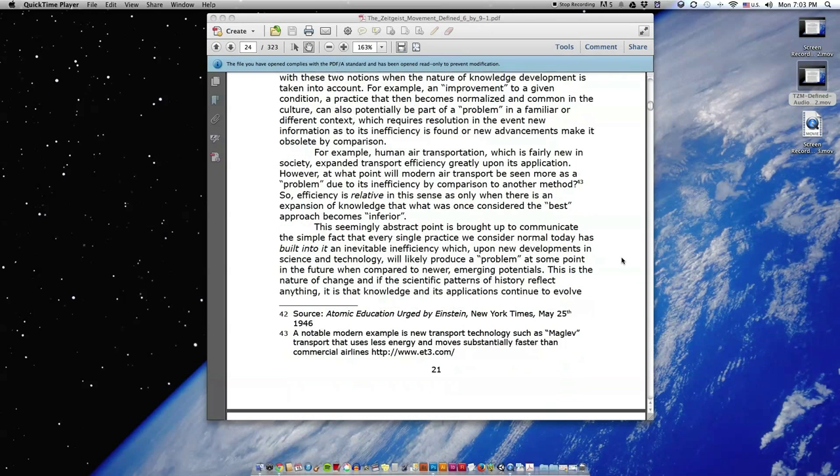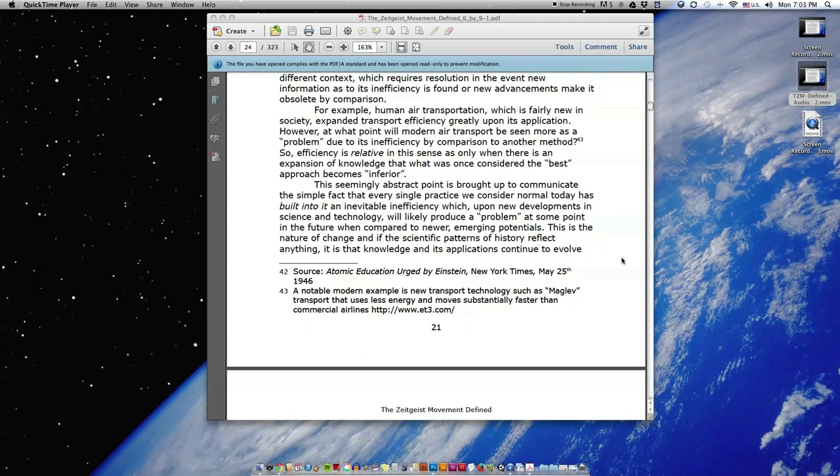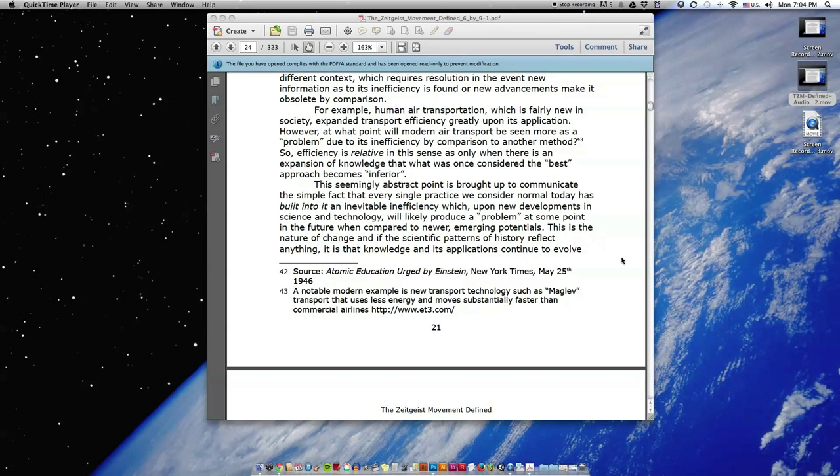For example, human air transportation, which is fairly new in society, expanded transport efficiency greatly upon its application. However, at what point will modern air transport be seen more as a problem due to its inefficiency by comparison to another method? So efficiency is relative in this sense, as only when there is an expansion of knowledge that what was once considered the best approach becomes inferior.